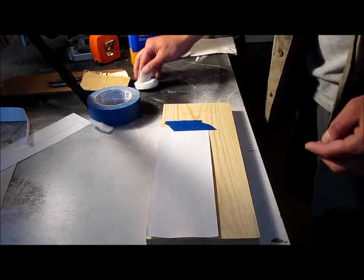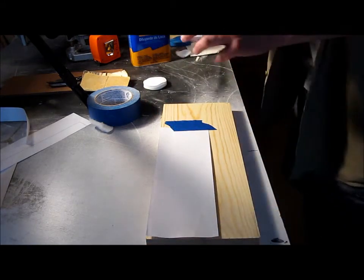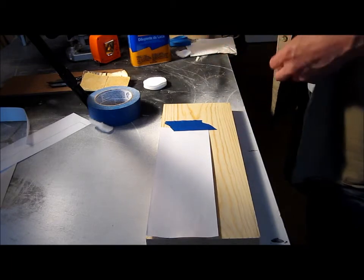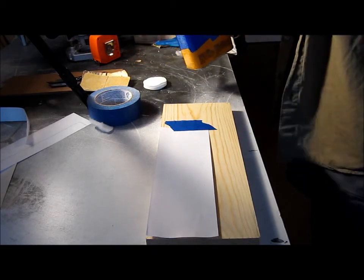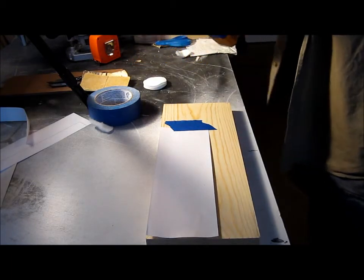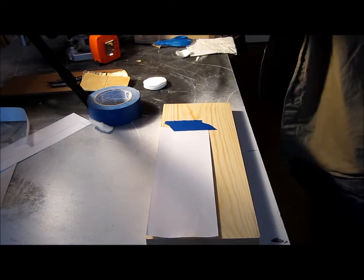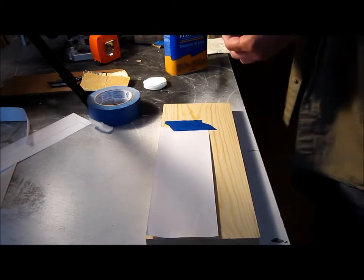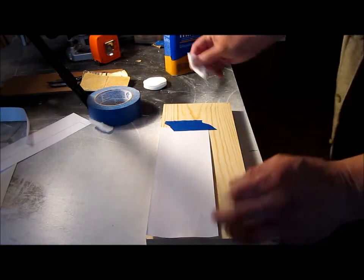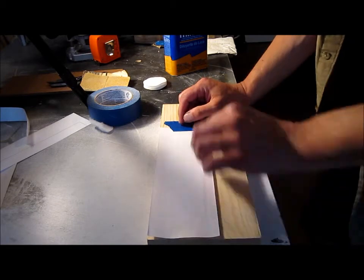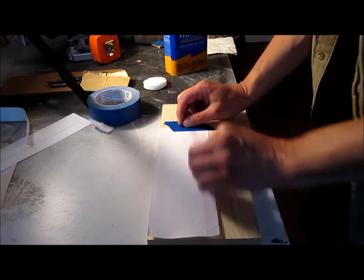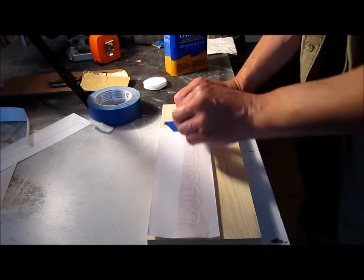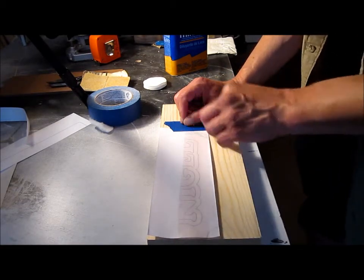Got me a little cotton pad here, lacquer thinner, and I'm just going to give it a couple little dabs here. And then I'm just going to apply it, just kind of wipe it on there.